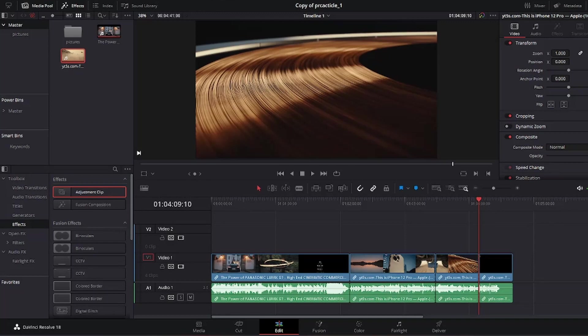So what is an adjustment clip? Well, it's a clip that you can use to apply effects or color correction to multiple clips at once. This is really useful when you want to make a global change to your video without having to apply the same effect to each clip individually.